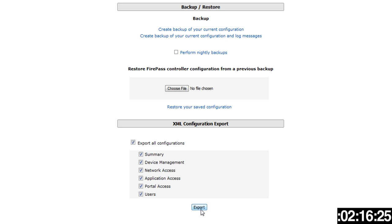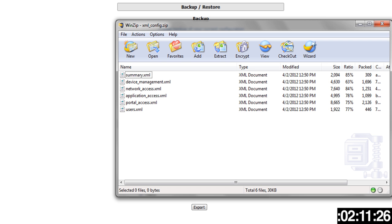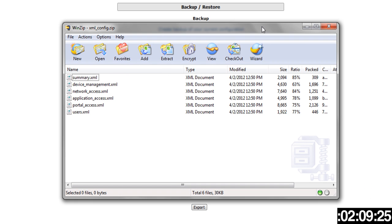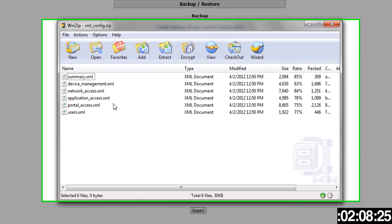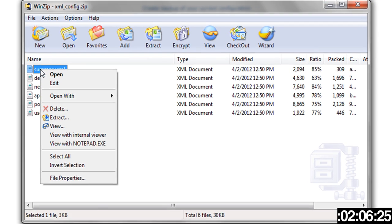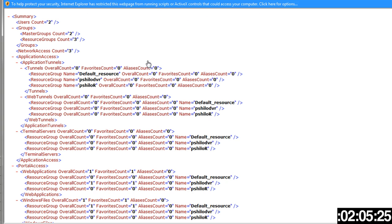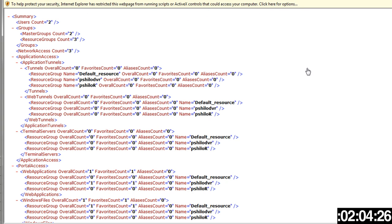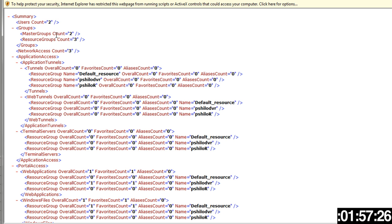Let's open that zip file. You can see here we have various XML documents. First, let's open the summary. You might get the ActiveX control, I'm just going to leave it for purposes here. You can see here for the summary I get two master groups, three resource groups, three network access connections, the various resource group names.